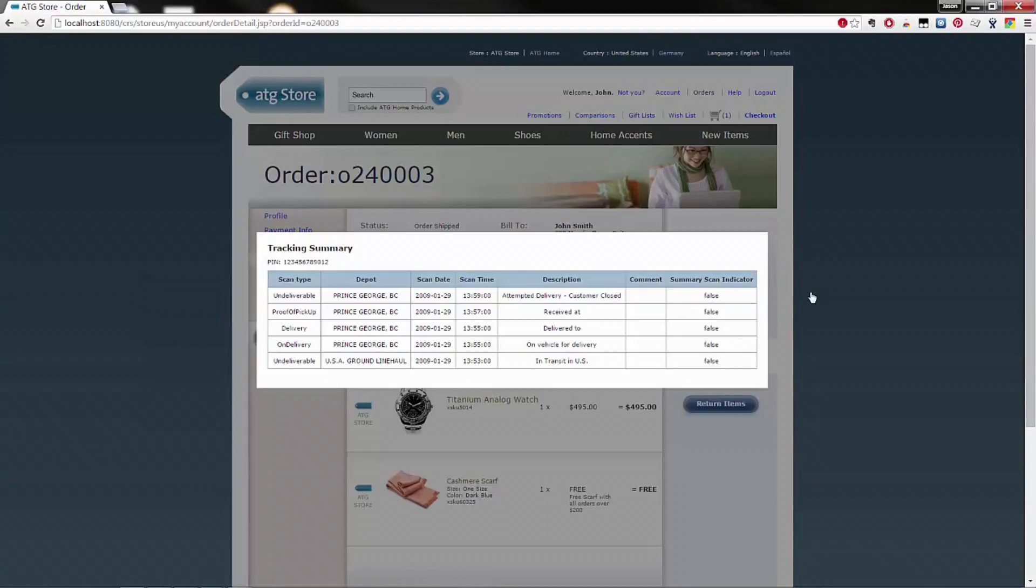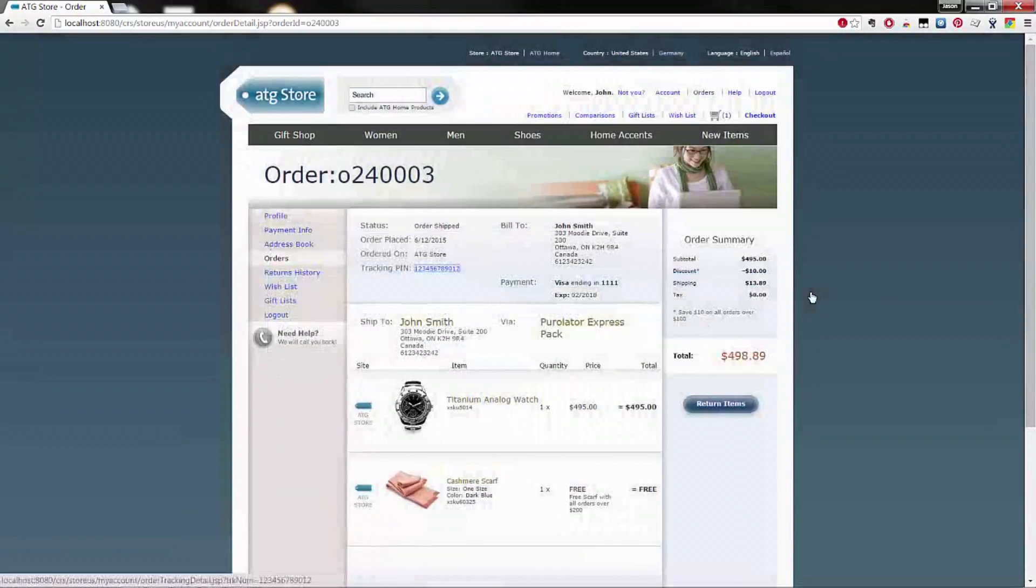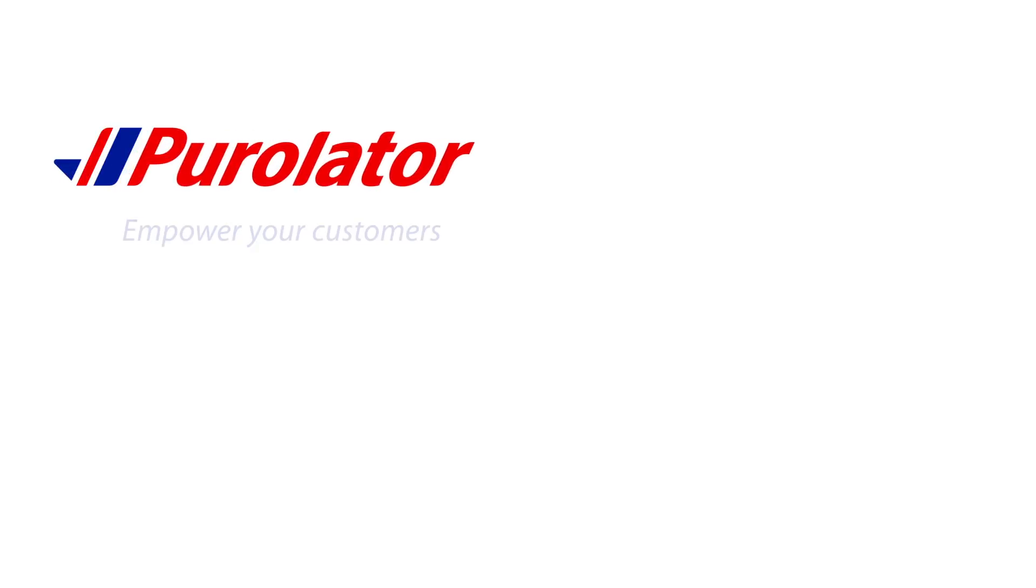Thank you for watching. Purolator, ThinkWrap, and Oracle working together to create the e-commerce experience.